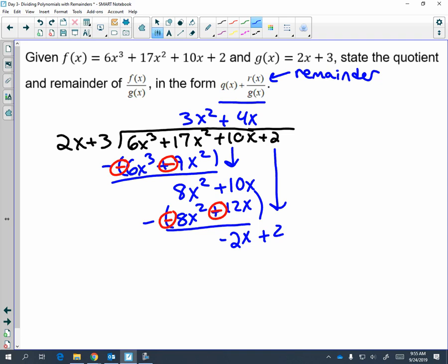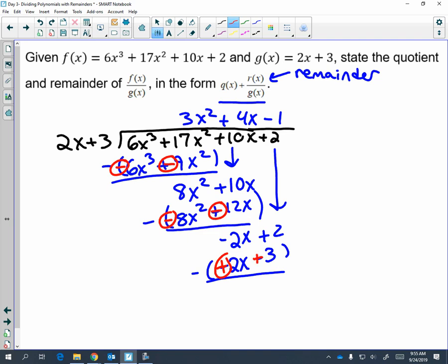Restart the process. Two x times what is negative two x? Two x times negative one. So negative one times two x is negative two x, and negative one times three is negative three. We are subtracting by distributing the negative, so the negative two x turns into a positive and the negative three turns into a positive three. Negative two x plus two x is zero — it cancels out. Two plus three is five, and that's going to be your remainder.